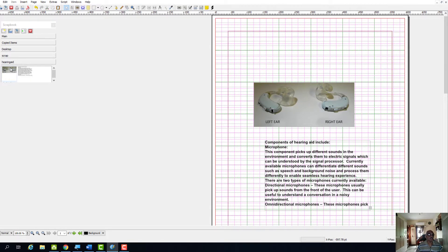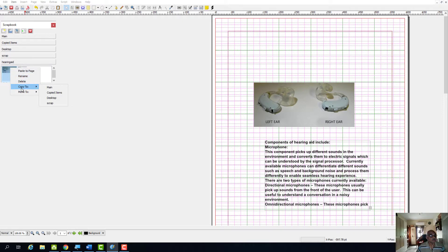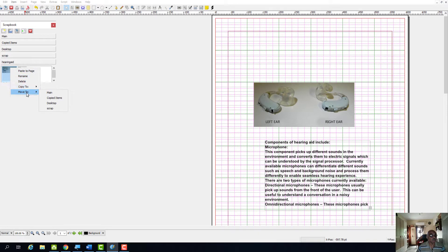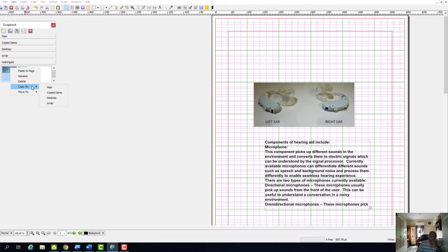You can drag and drop, you can paste to page, you can copy the same thing to main copied items, desktop scrap. You can push this item to any of the scrapbook. You can move it to any of the scrapbook. You can copy these resources to any of the scrapbook.